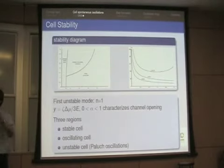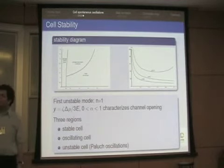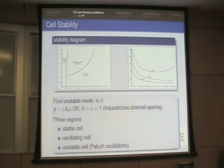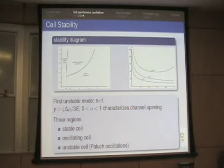Audience: Are you talking about calcium dynamics? The calcium dynamics is hidden in the parameter alpha, and the period depends a little bit on alpha.